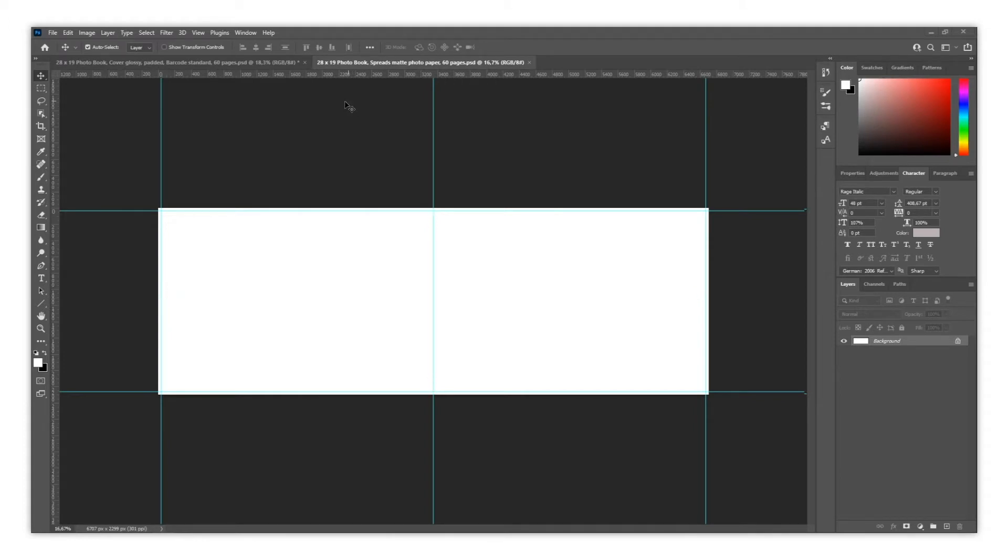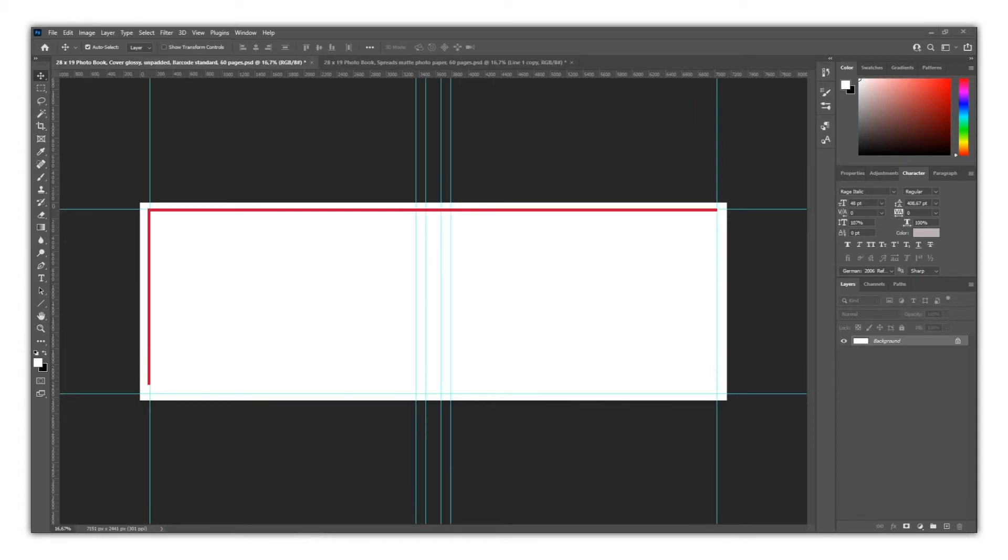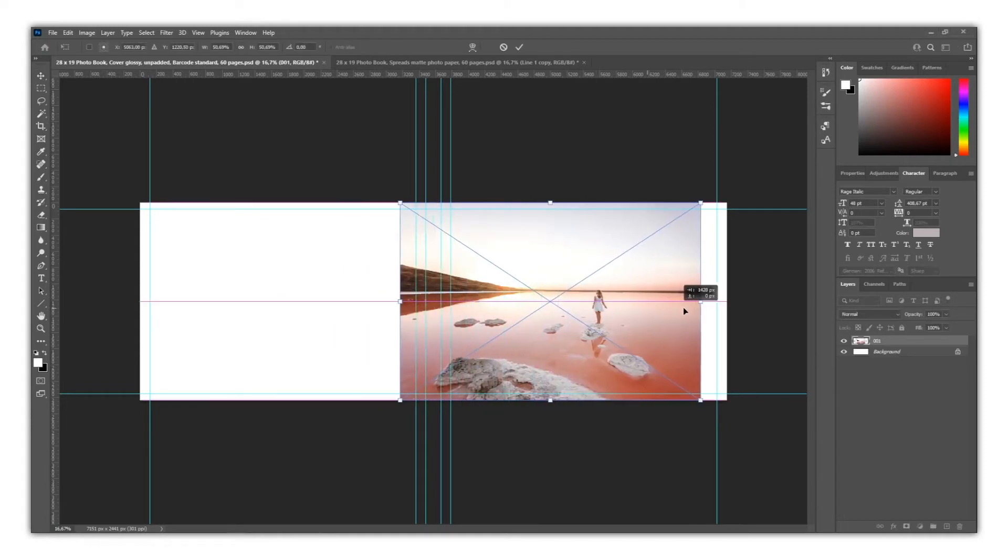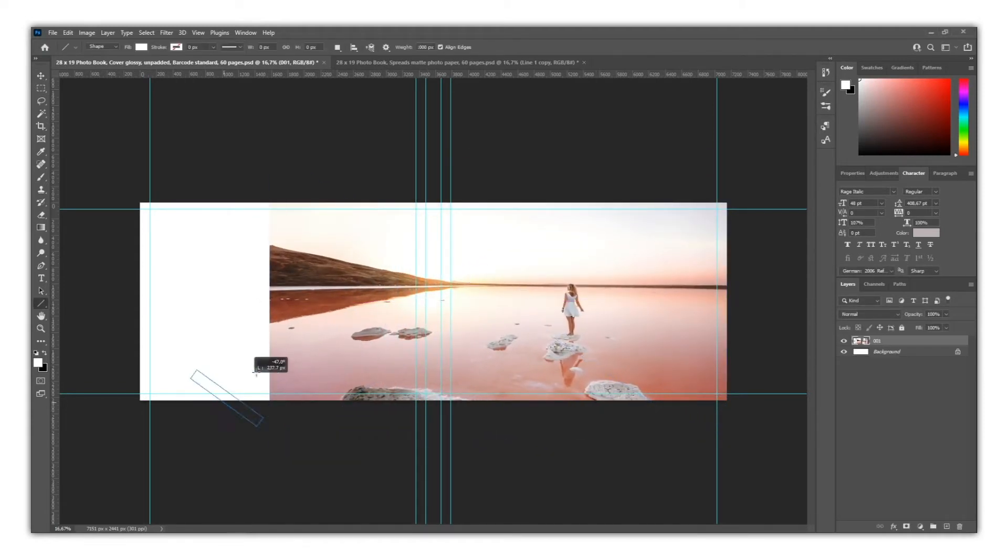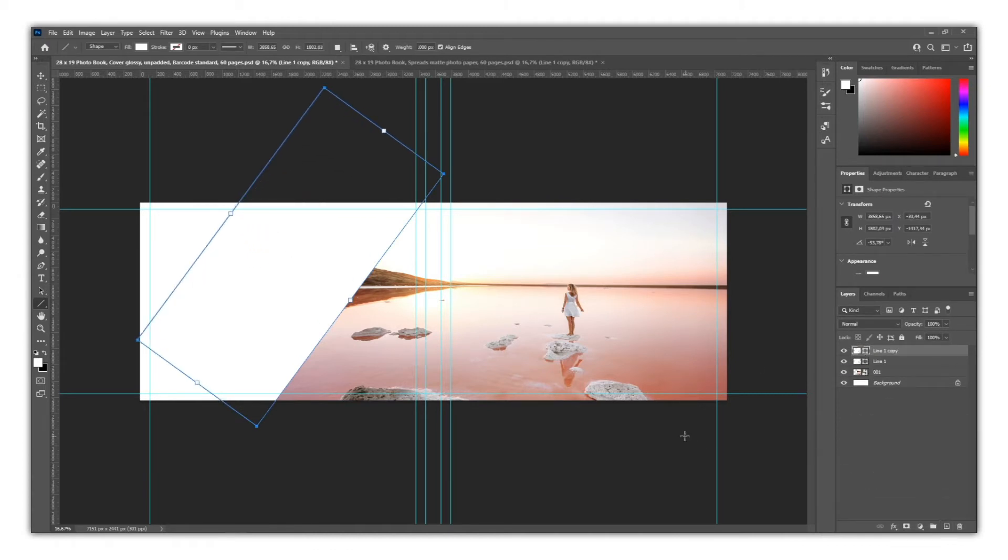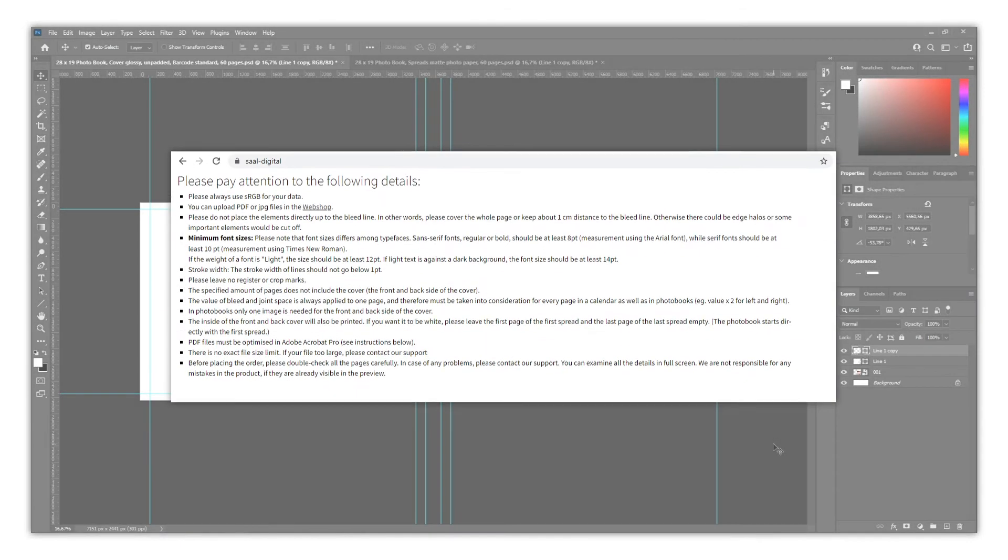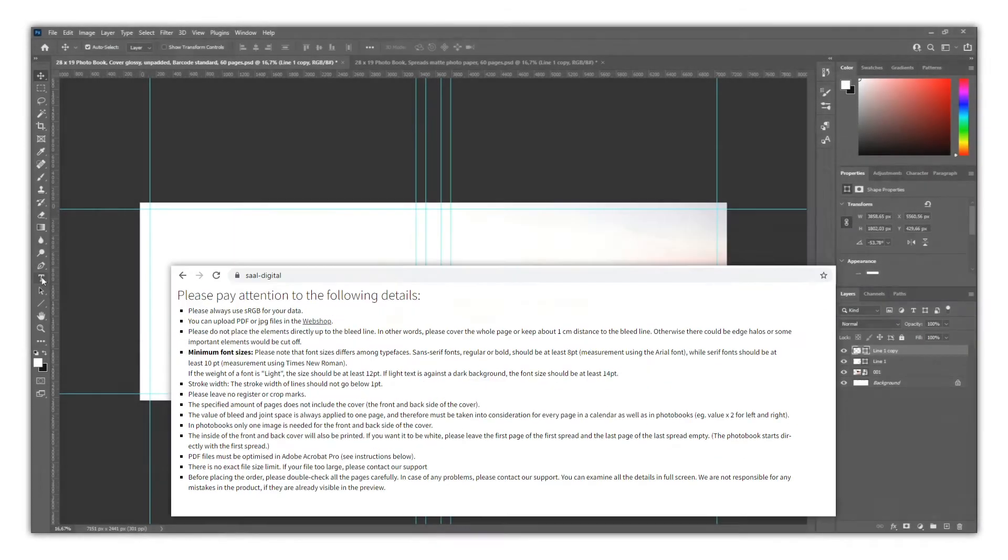The bleed line is also on the cover template. Here you will find lines that indicate the spine, and these ones that show the folded area. When designing your photo book, you need to have in mind that there is a recommended minimum font size, depending on the type family. Same happens with the stroke width. All this information can be found on the website at the bottom of the Professional Zone page.